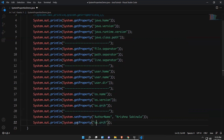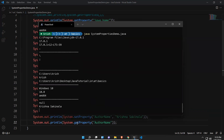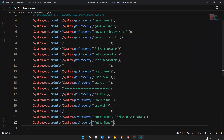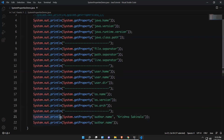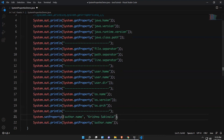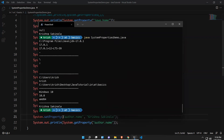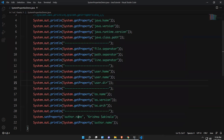To print the custom property, use System.getProperty() and mention the key 'author.name'. Note that setProperty() does not need System.out.println() — it just sets the property. Then when printing with System.out.println(System.getProperty("author.name")), the last value printed is 'Krishna Sakinala'. You can set properties like this according to your requirement.